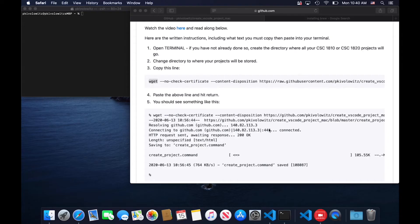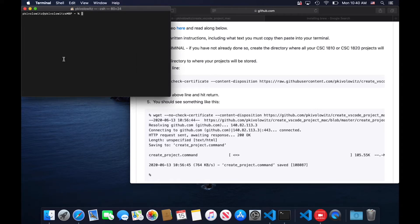Here's our first example. This is to install the script that will create empty projects for you. Notice there's wget, and if you type into a terminal wget, it says it's not found.